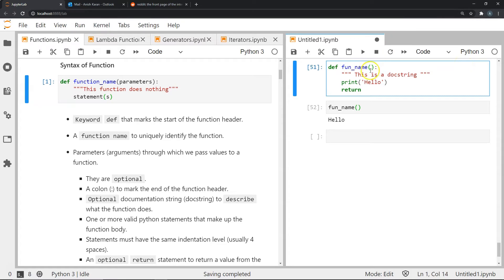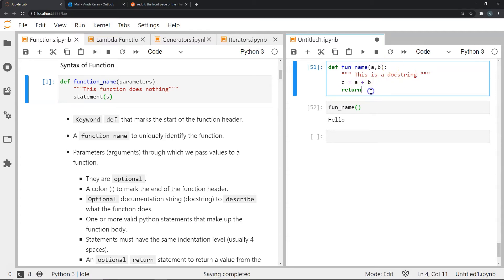If you notice, within these parentheses I did not include anything — it's an empty set of parentheses. What if I included `a` and `b` here? That means whenever I call this function I need to pass two parameters, `a` and `b` — these can be strings, numbers, or whatever — and it becomes mandatory that I pass these two things for the function to work. Let's define a function where I'm going to add `a` and `b`: I create a variable `c`, store `a + b` in it, and then return `c`.